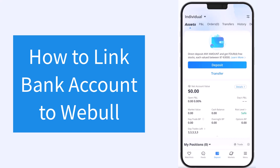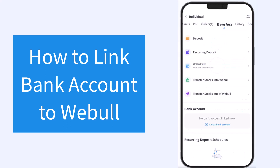So to do that, first of all, open the WeBull app on your mobile device and make sure you are logged into your WeBull account. Now, once you're logged in, your homepage will look somewhat like this, where you'll have to simply tap on the transfers option on the top side of the screen.